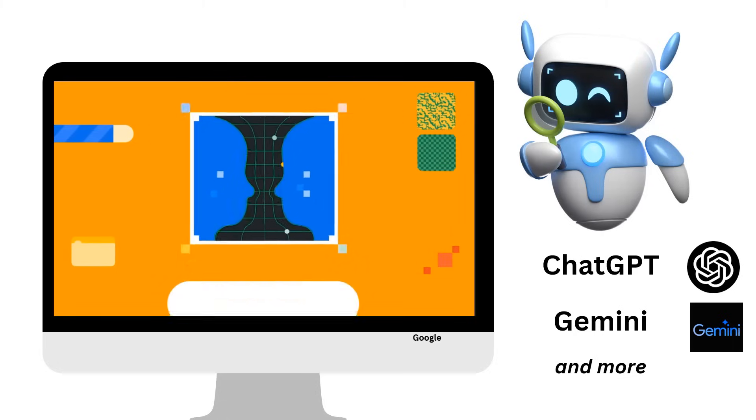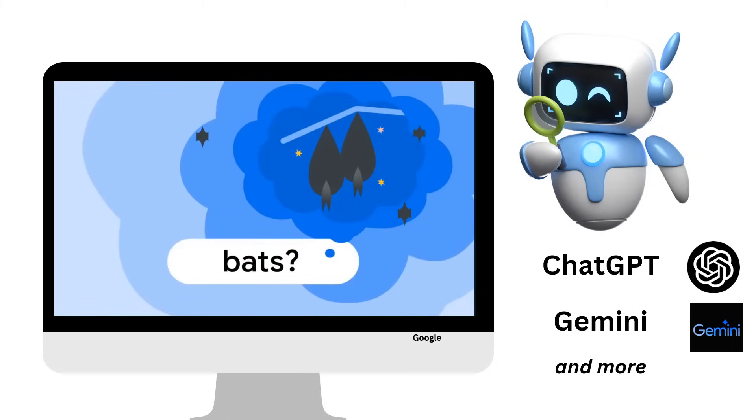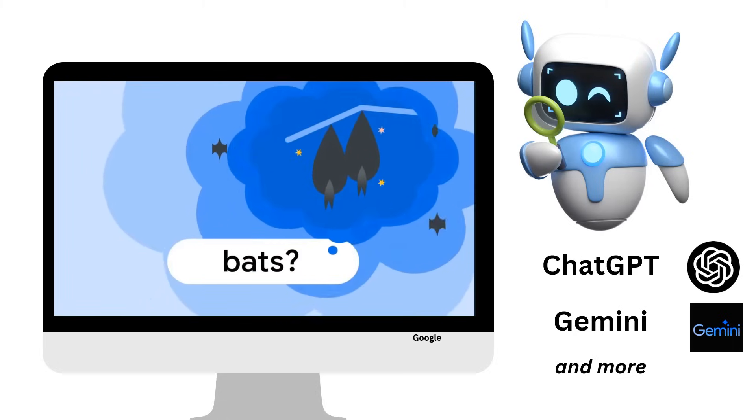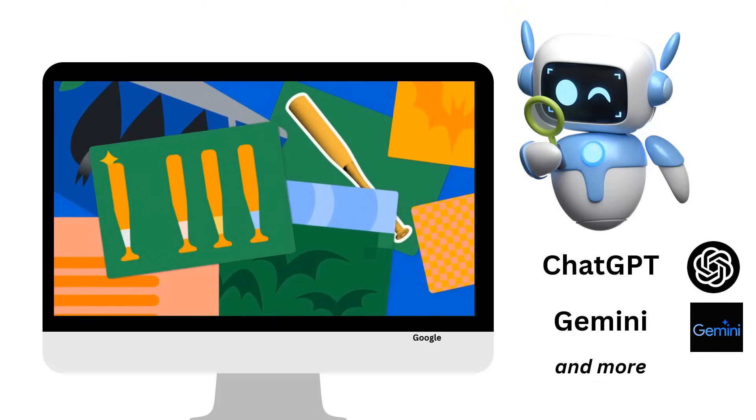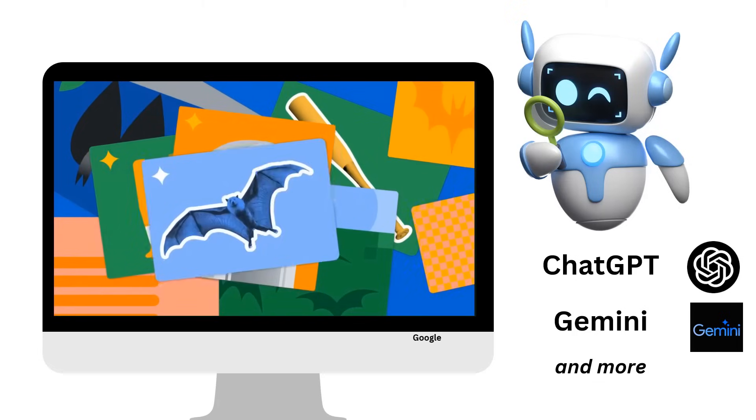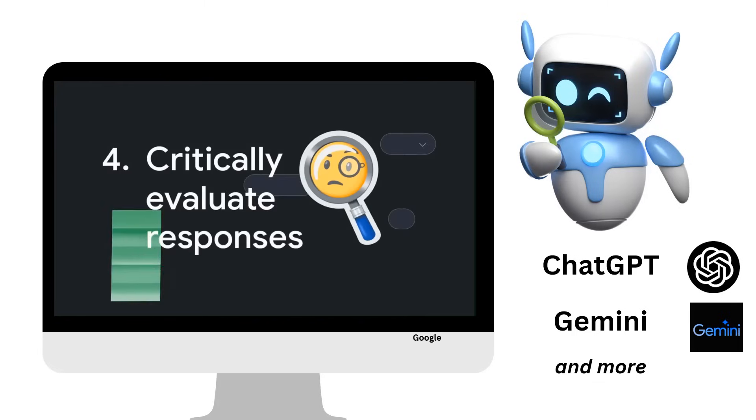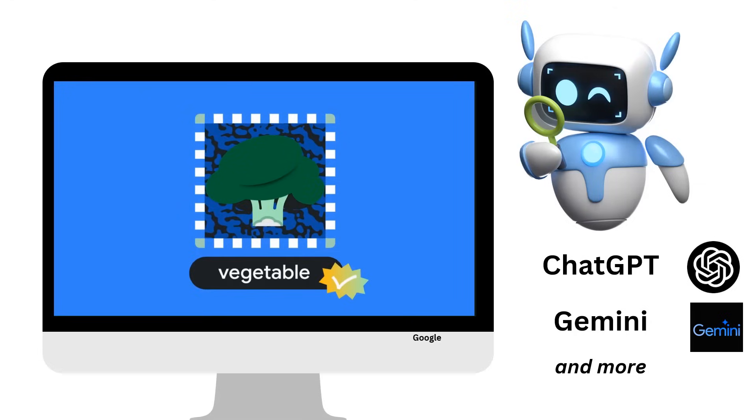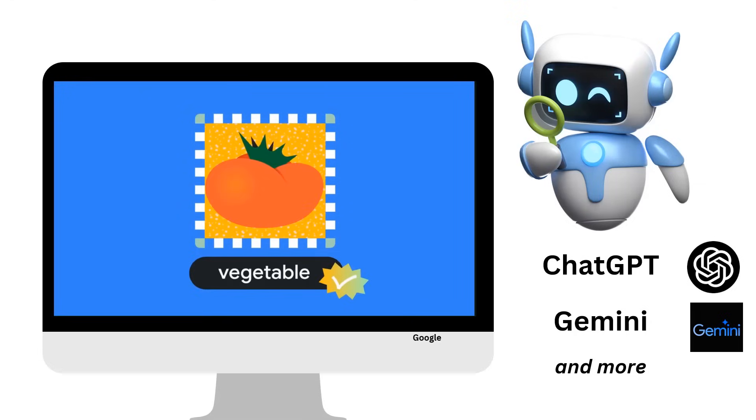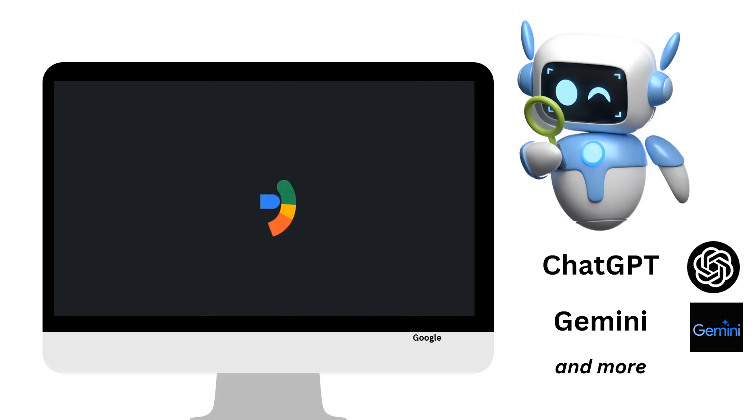It may also misunderstand things. For instance, you ask for information about bats. It might tell you about the type that's used in baseball or those winged mammals that live in caves. Critically evaluate responses. Always check information that's presented as fact. When in doubt, double check it with Google search.